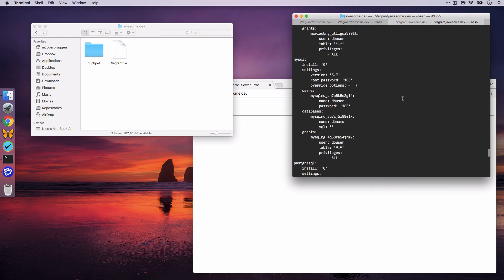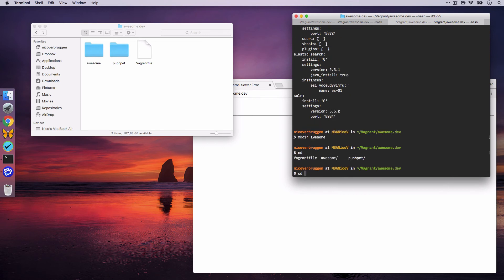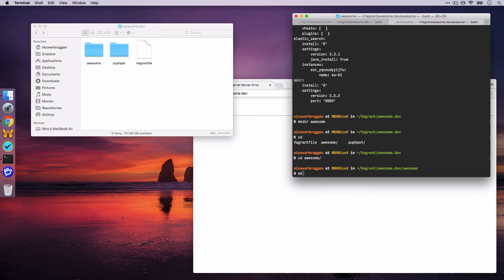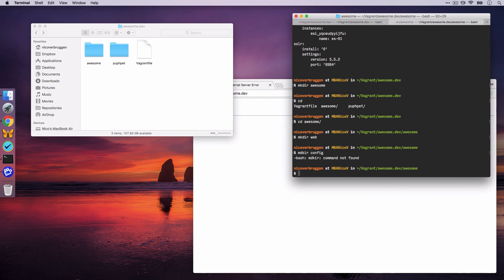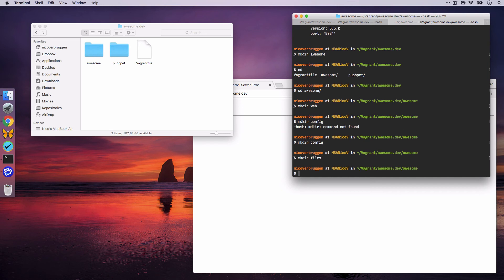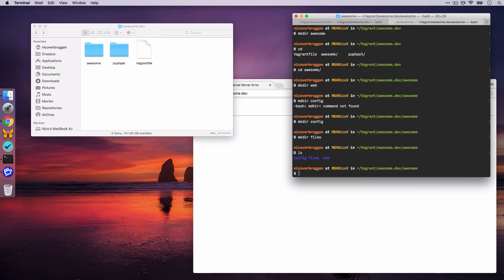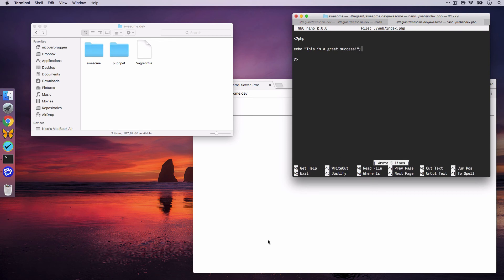So, that means that, for some reason, we need awesome, and below awesome, we need a web directory. So, let's make those. Let's make a new directory awesome. Let's cd into it, and we'll make a new directory called web. This is where our web application will live. Now, you can put all kinds of other folders, like configuration, and config, and let's say, files, for instance, uploaded files from users, all in there. But we're going to be using this web folder. So, let's nano web slash index.php, and we're going to write a little bit of PHP to just echo, this is a great success. Save this.